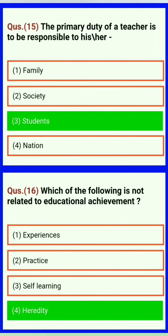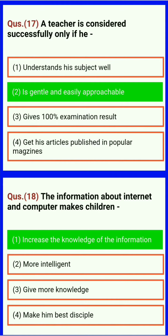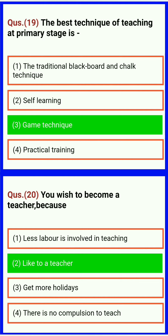The primary duty of a teacher is to be responsible to his or her students. Which of the following is not related to educational achievement? Heredity. The teacher is considered successful only if he is generally and easily approachable. The information about internet and computer makes children increase their knowledge. The best technique of teaching at the primary stage is the game technique.